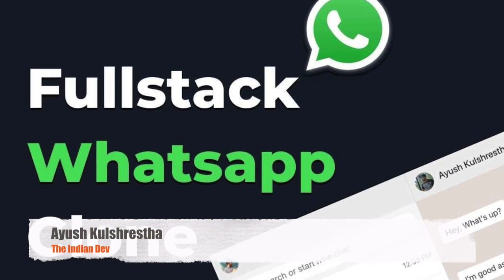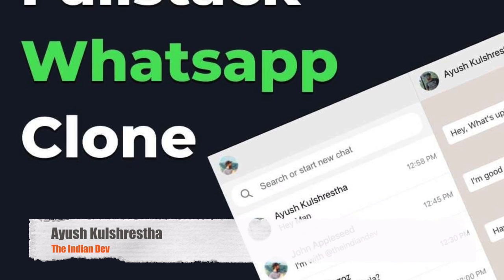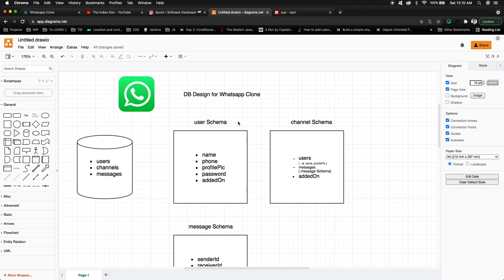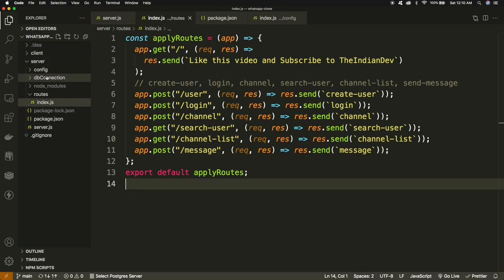Hey everyone, welcome back to the third tutorial of this WhatsApp clone series. I am Ayush and you are watching The Indian Dev. In this series we have built the front-end part of the WhatsApp clone, and in the last video — which was about DB design and API definition — we designed the database for the mini WhatsApp clone. We also set up the server code built over Node.js and Express.js.